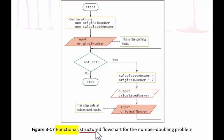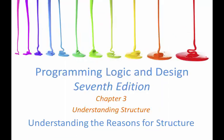Please join me in the next video, and we shall be discussing the reasons for structure.